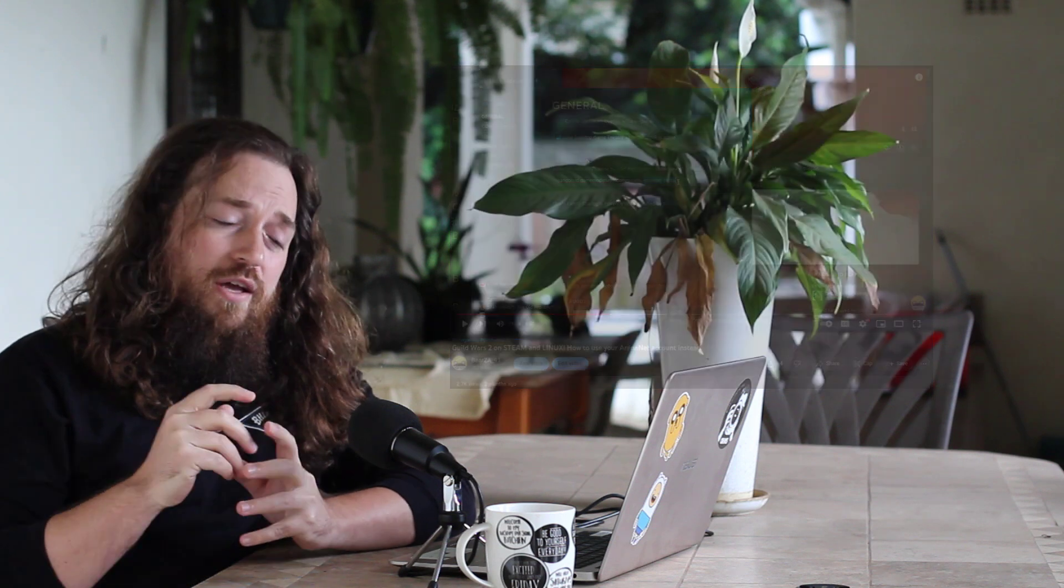You can easily get Guild Wars 2 to run on Linux via Steam, even if you still want to use your old Arena Net account. So please go and check that out. I will leave it in the description below as well as probably a card up top.